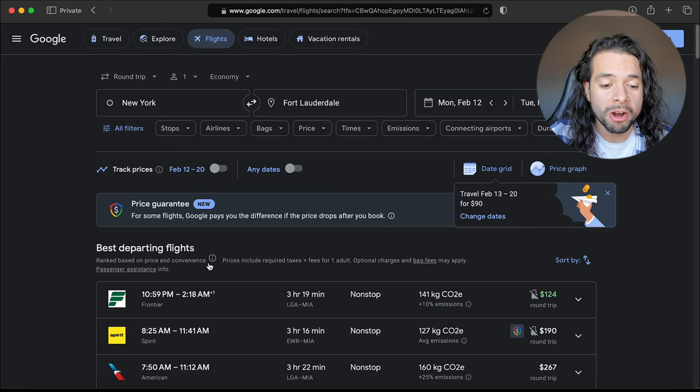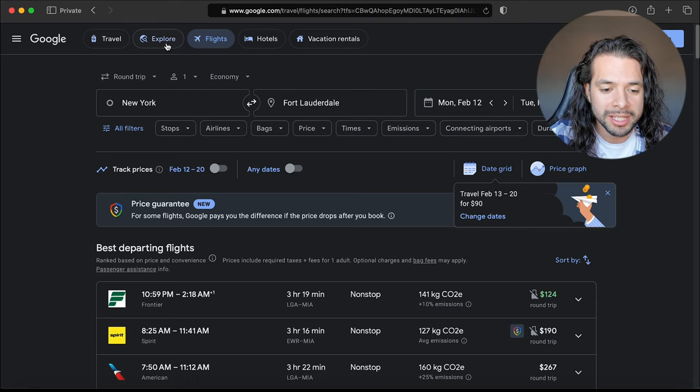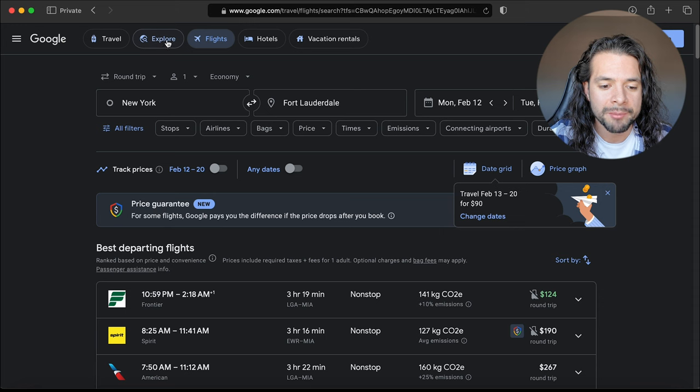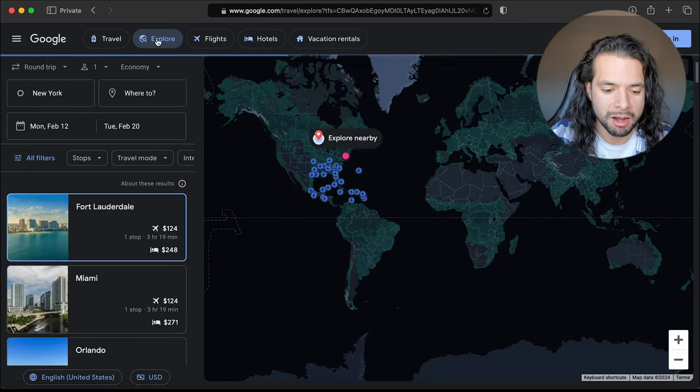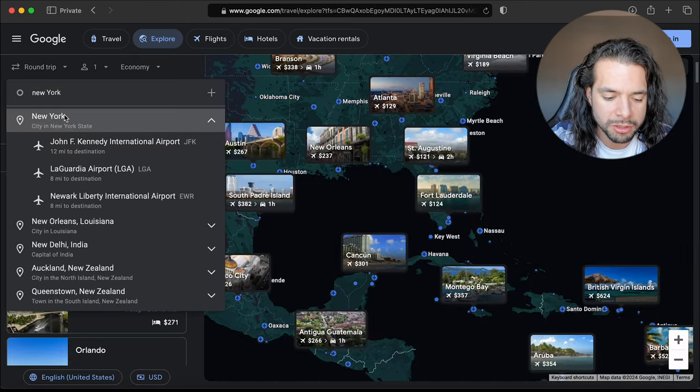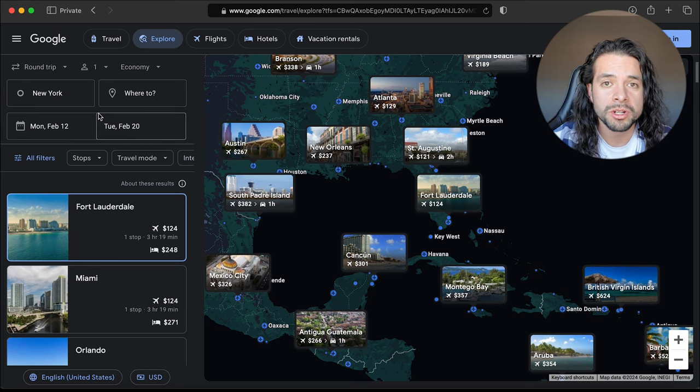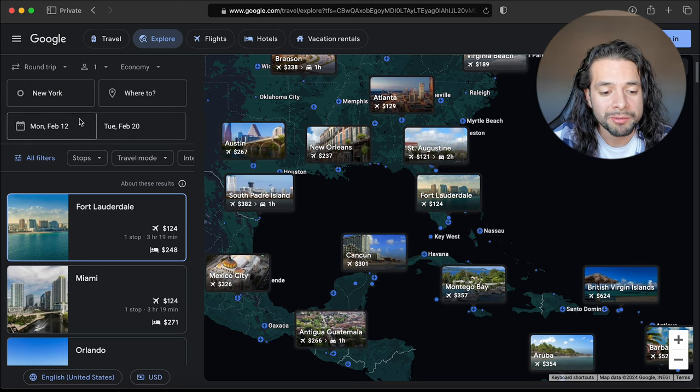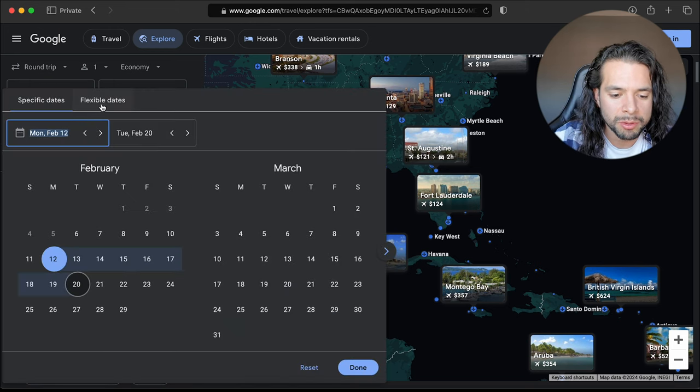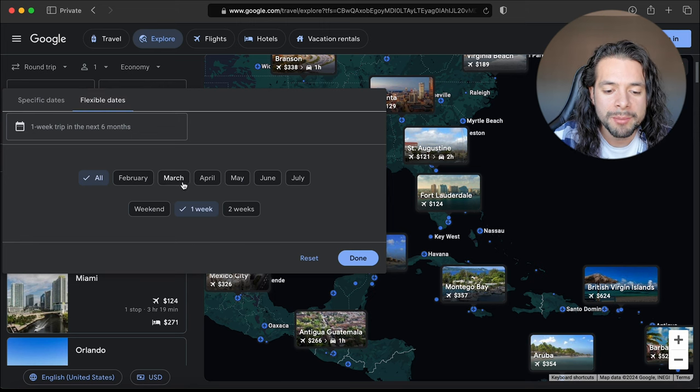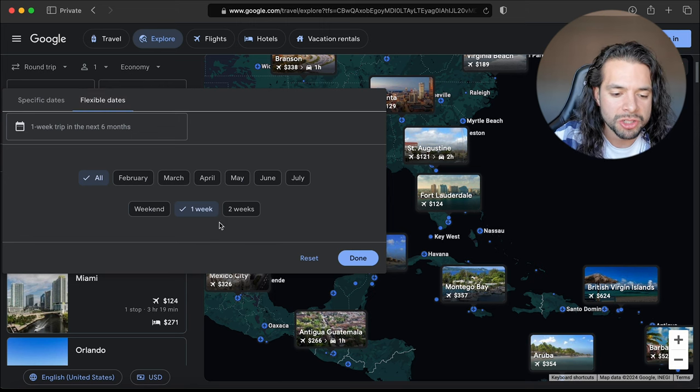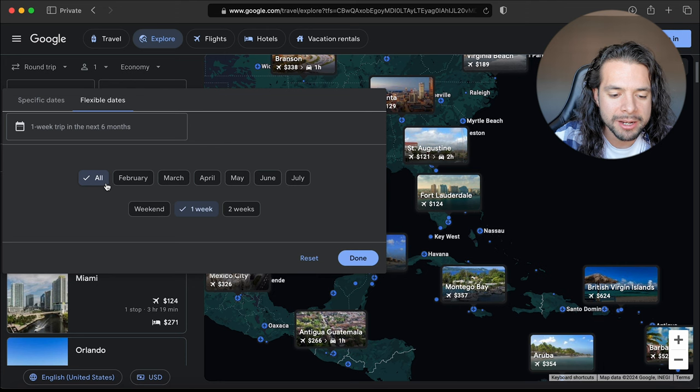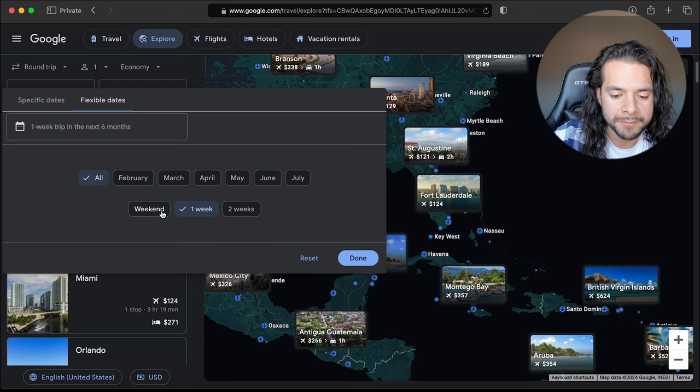Here we are again on Google Flights. Go to the explore tab on the top left corner and then put the city from where you want to take off. In this case we're going to use New York. If you have a flexible schedule, put flexible dates here and then you can choose what time of year you want to go and for how long. Let's put the entire year and let's just go for a quick weekend.